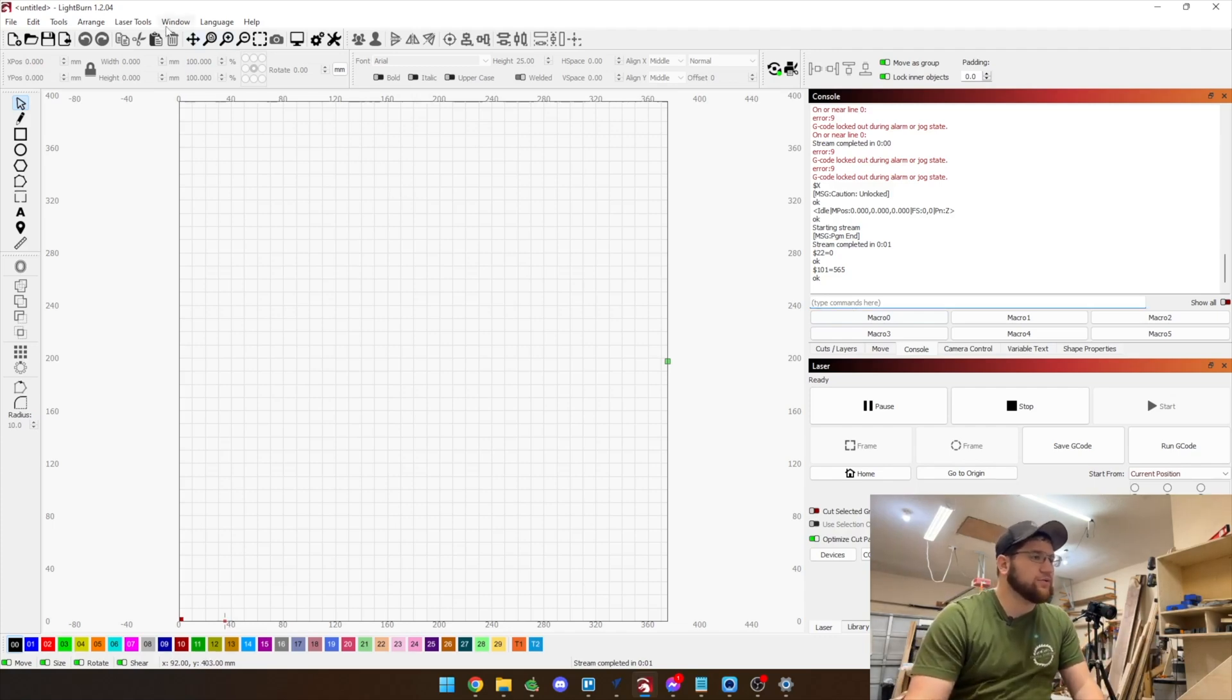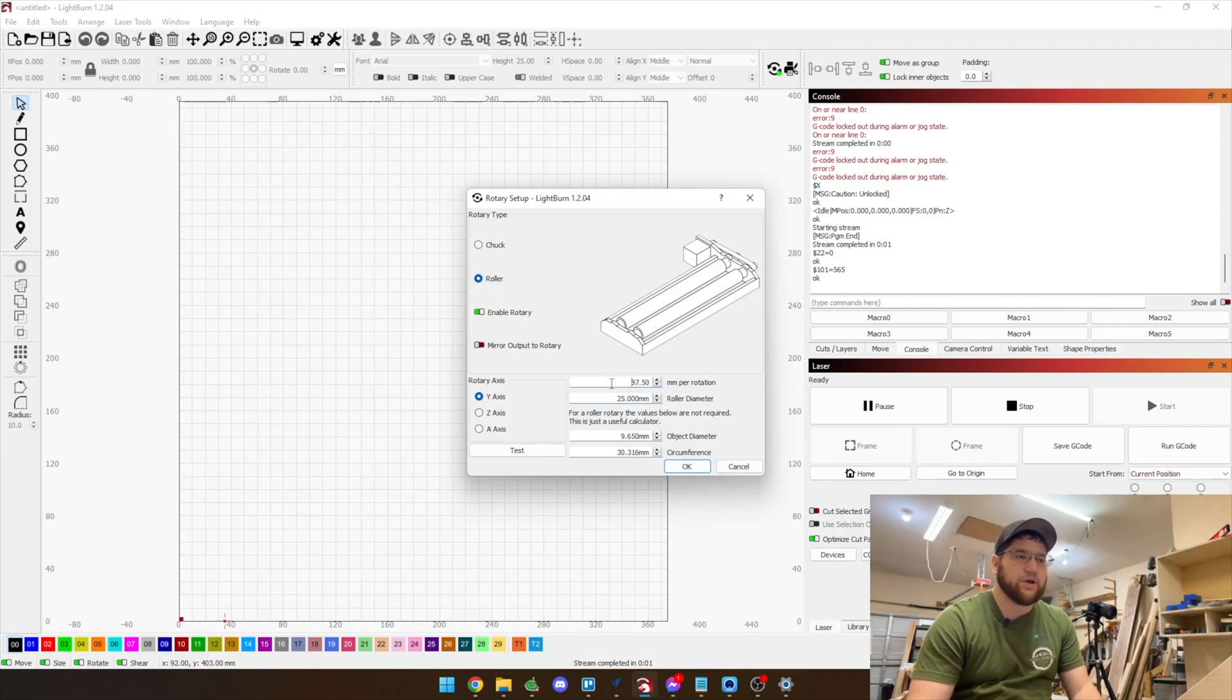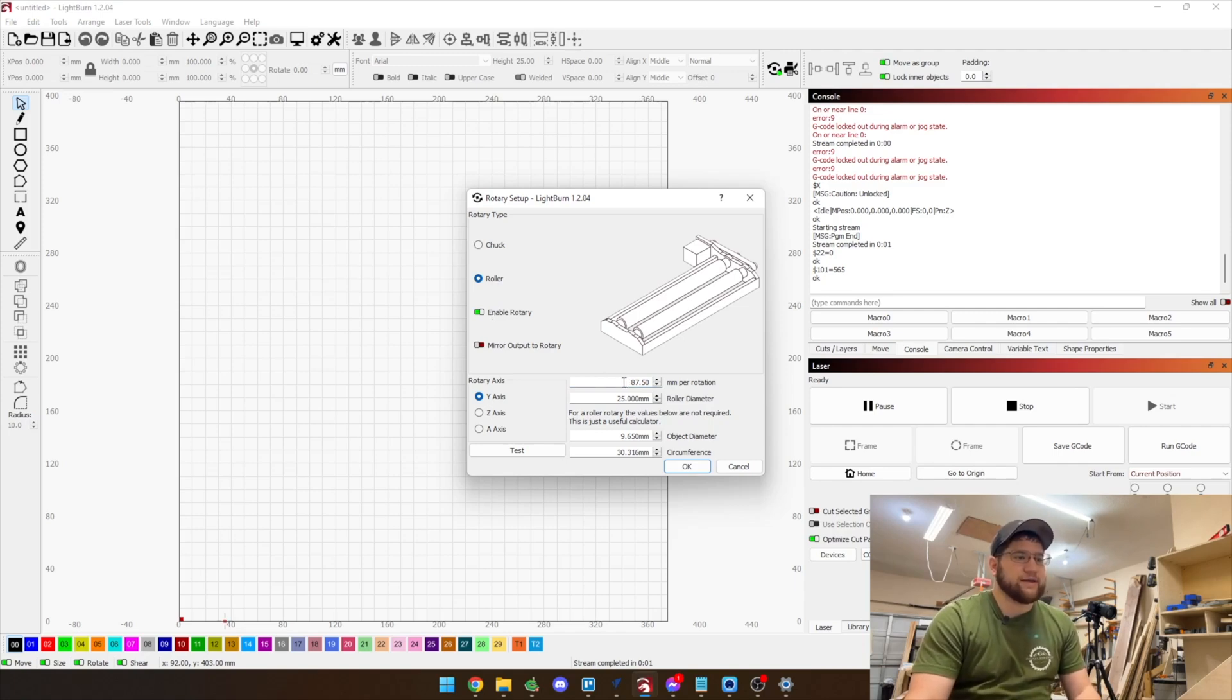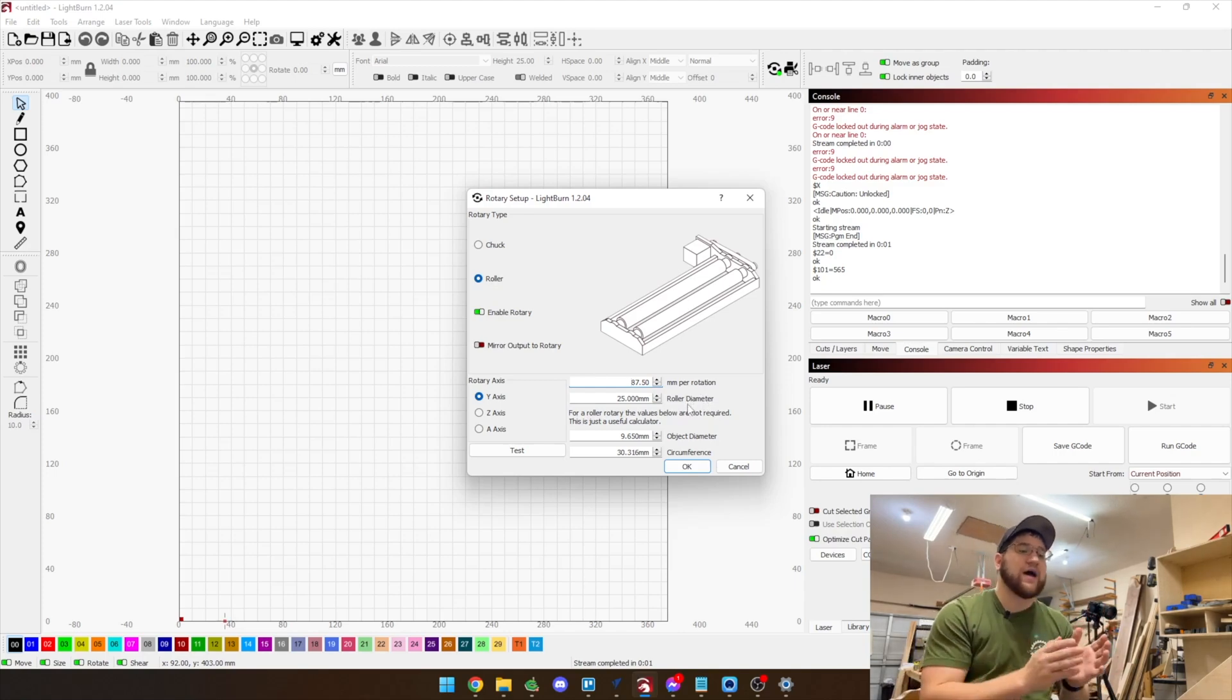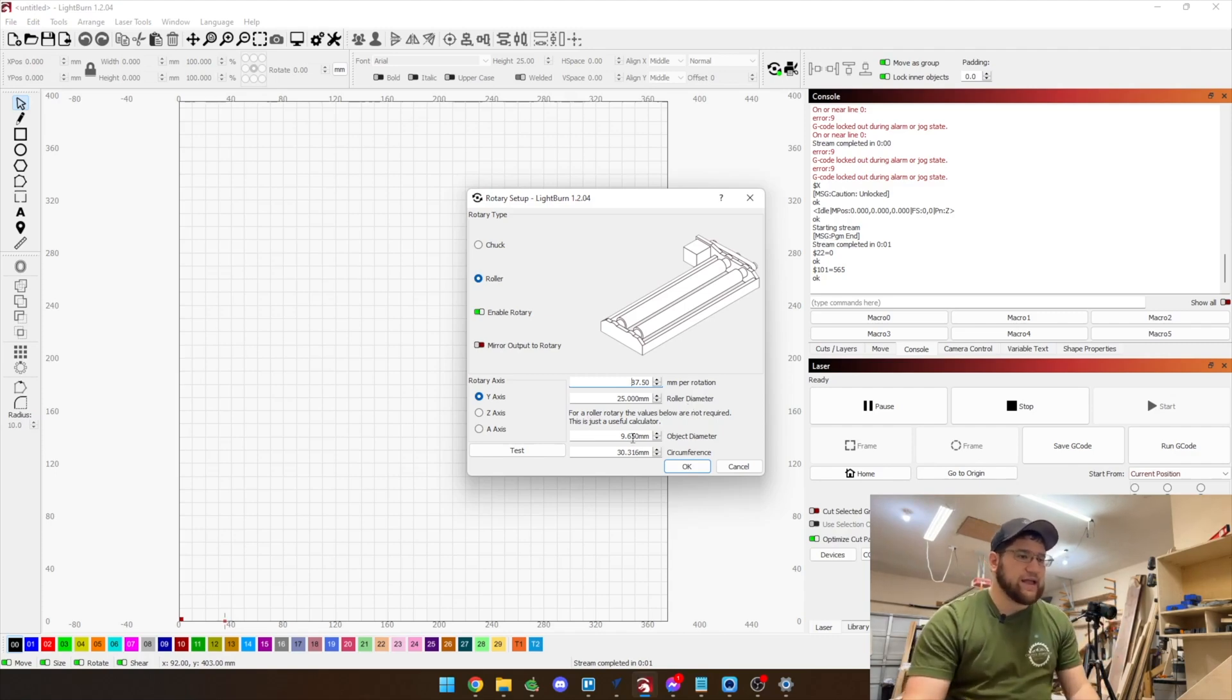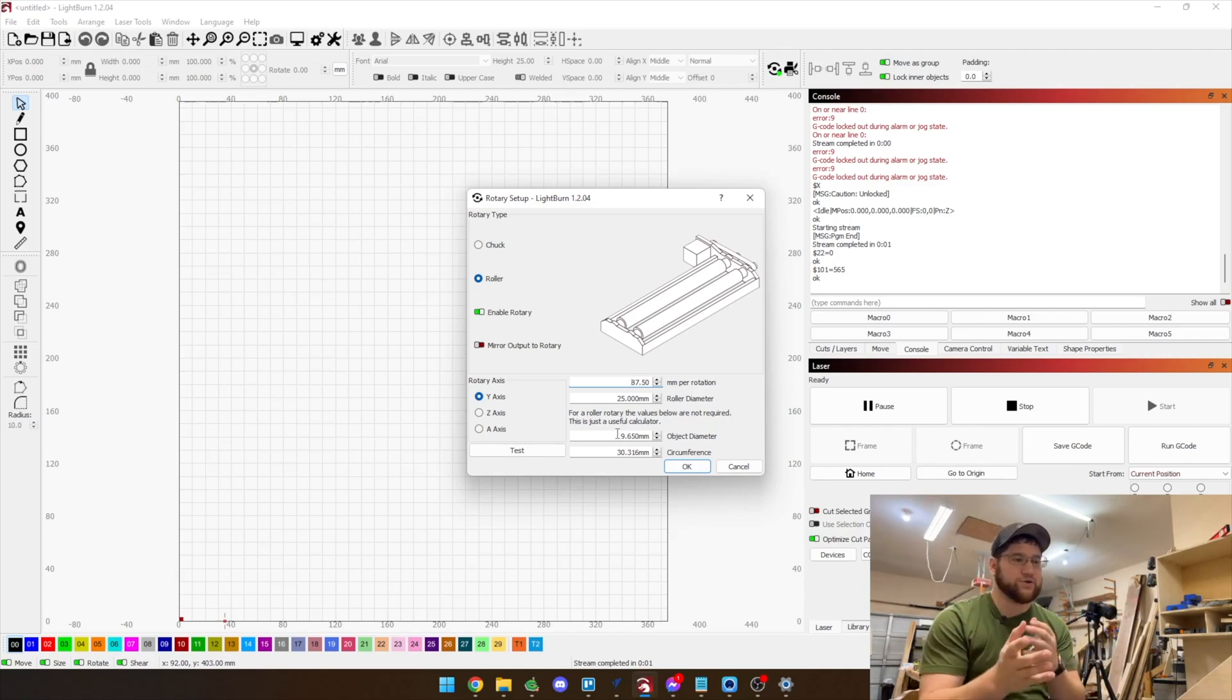Before we're ready to use the rotary we need to go up to rotary setup and you can see mine's already set up here but if yours is not you'll need to enable the roller, enable rotary and then it needs to be set to 87.5 millimeters per rotation and 25 millimeter roller diameter. Once you have those settings configured you are ready to go. This down here doesn't actually do anything, all this does is actually just give you what you have for a circumference.